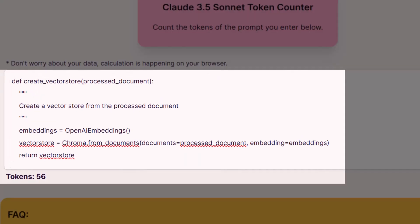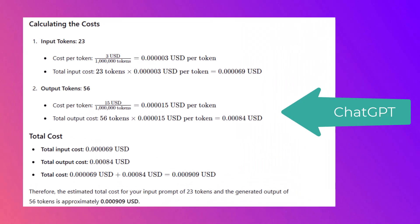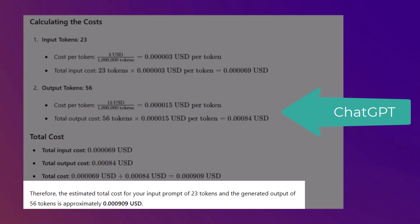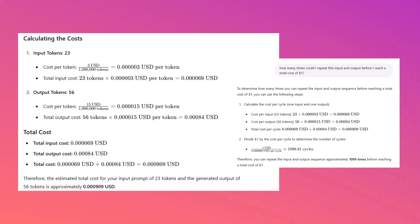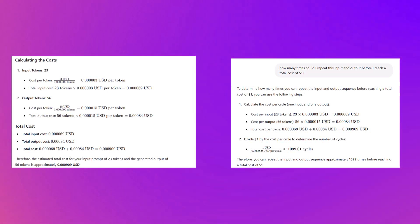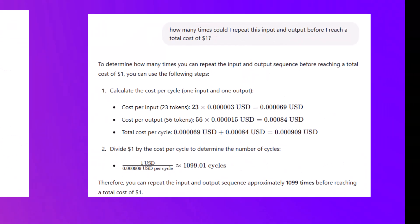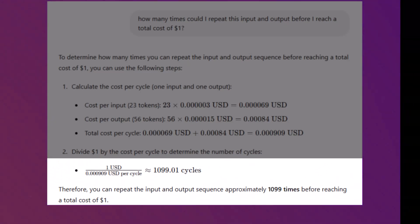Let's take a look at the tokens for the output side, or the code generation side. This is a Python code snippet that was generated by the LLM for the previous prompt — the output results in 56 tokens. I asked ChatGPT to calculate our cost for this input-output sequence, and then I asked it how many times we could execute that sequence before reaching a dollar. It said 1,100 times.